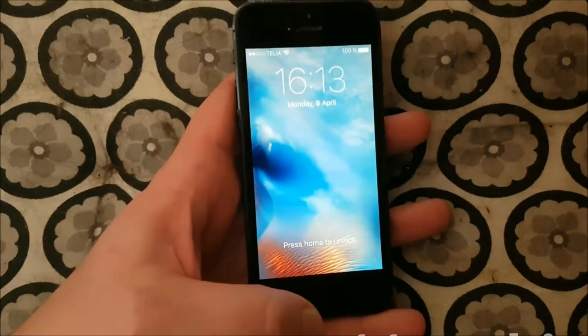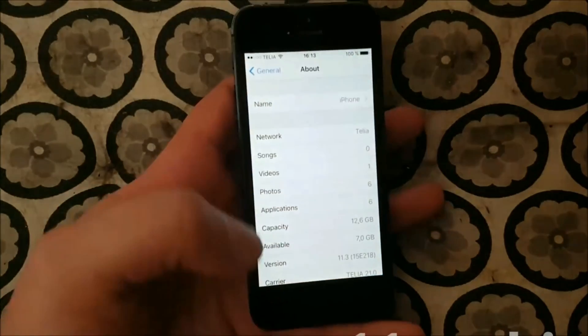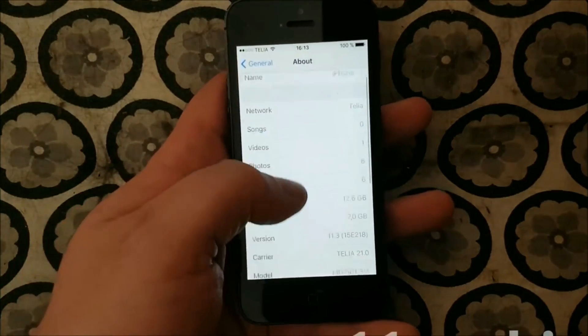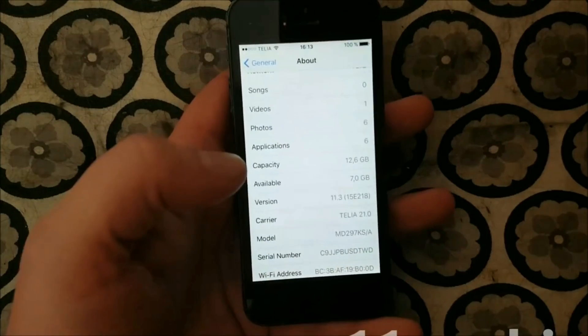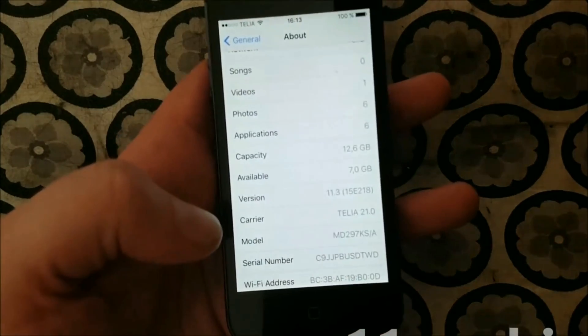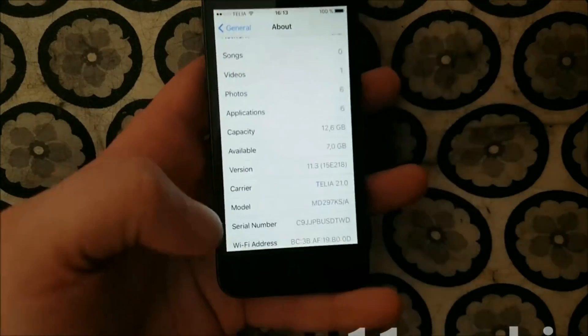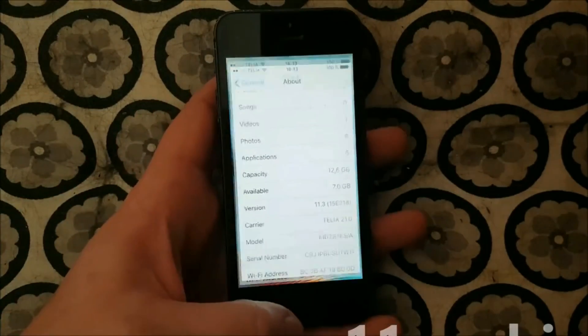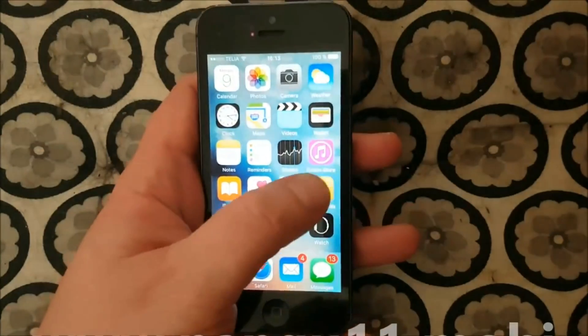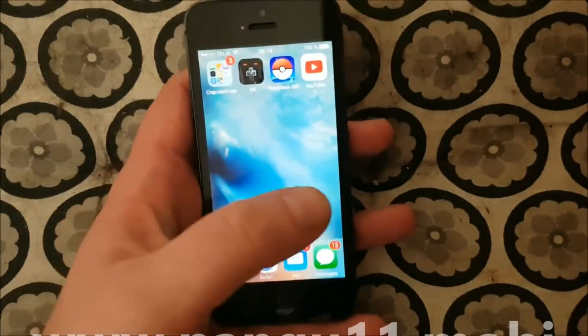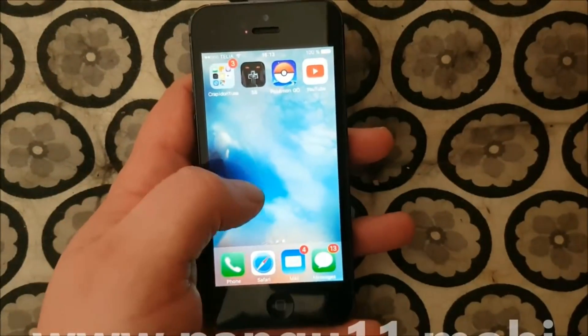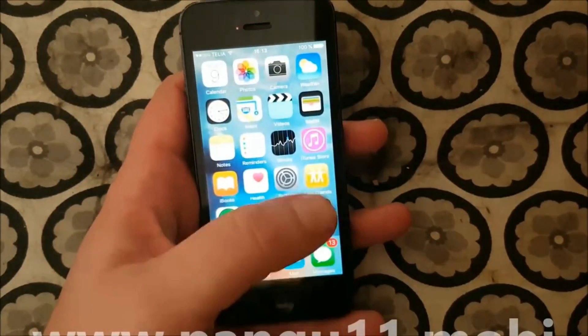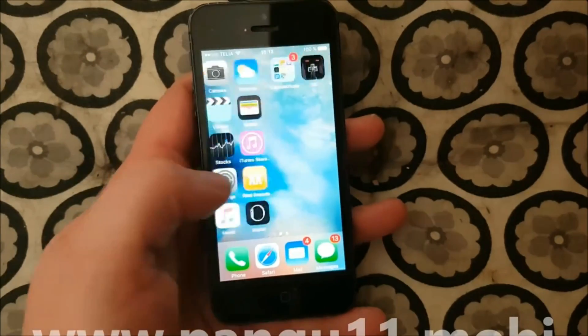What's up YouTube! Today I'm going to show you how to jailbreak the new iOS 11.3. As you can see I'm not jailbroken and I do not have Cydia yet.